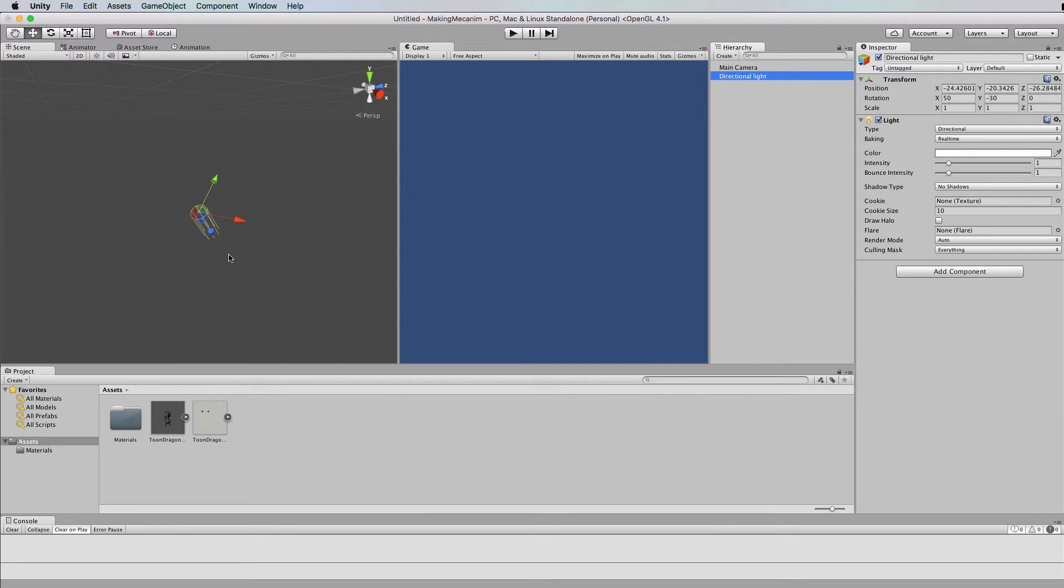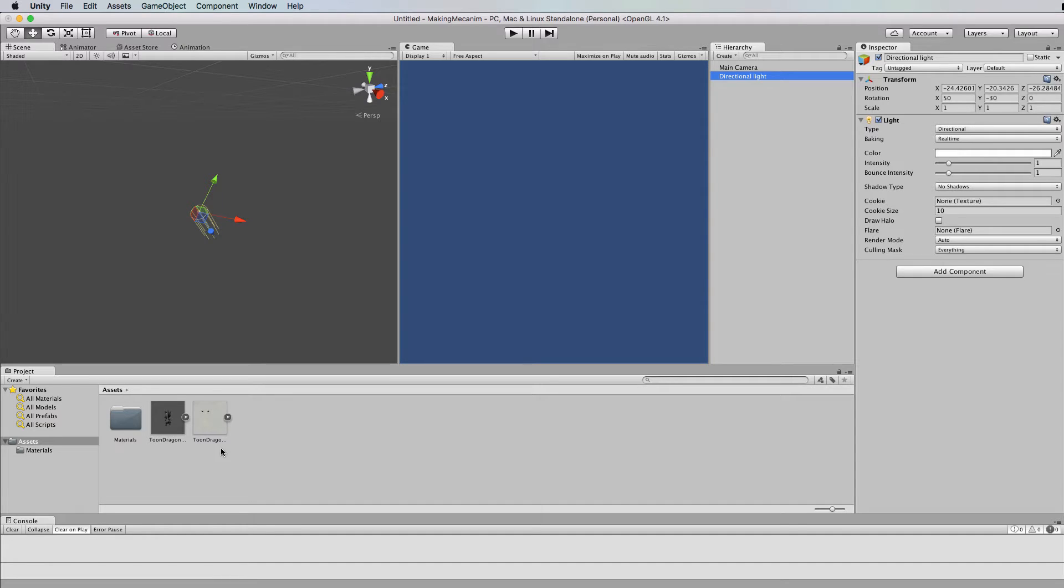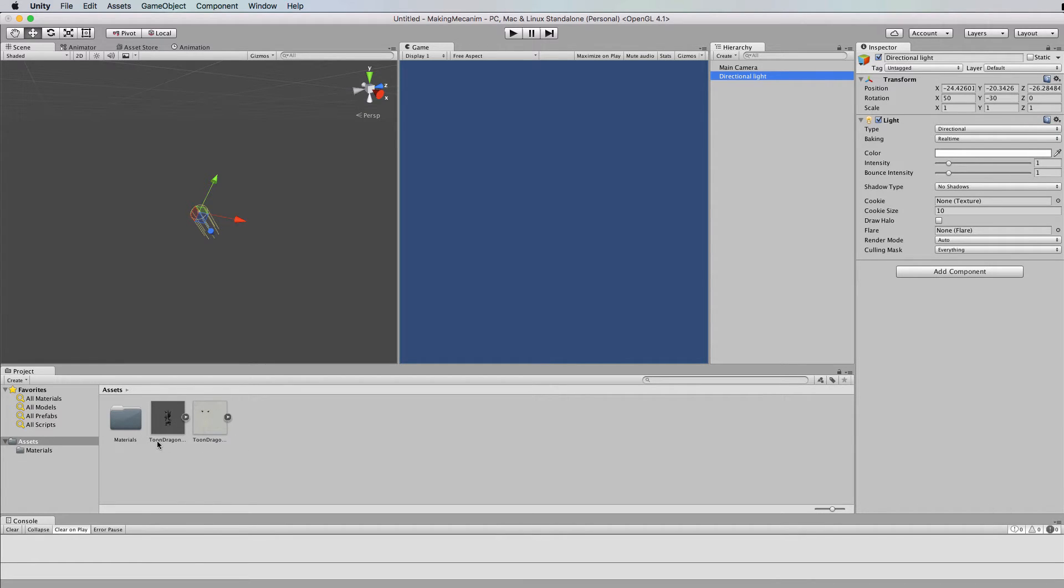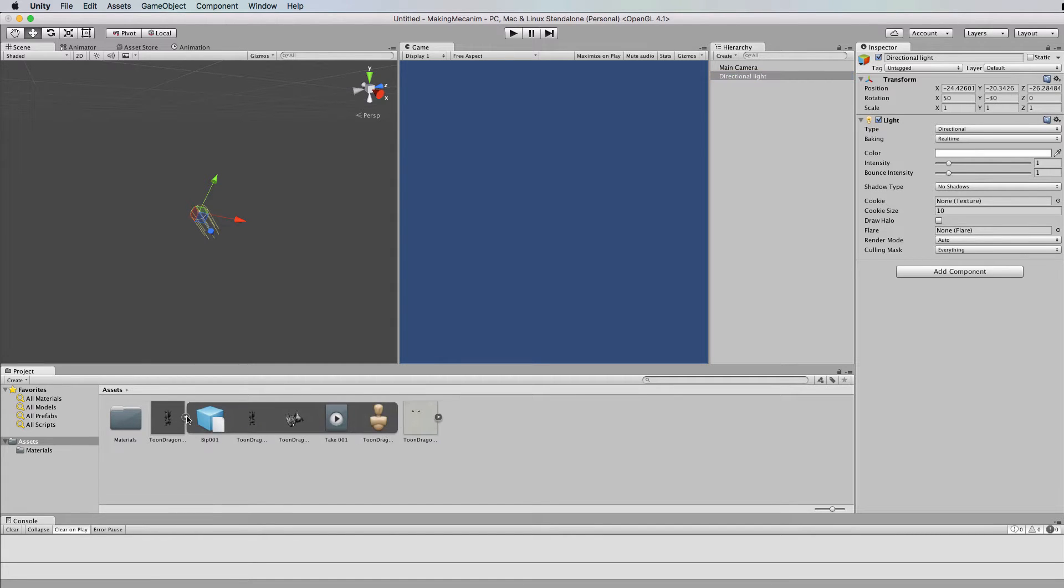Okay so I've brought in the ToonDragon here. Now I brought it in in a special way which was to just drag the FBX file from the dragon and drop it into here. Not the whole folder just the little dragon.